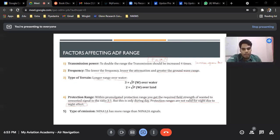Regarding type of emission: N0A1A has more range than N0A2A because N0A1A is non-modulated, which gives it greater range.